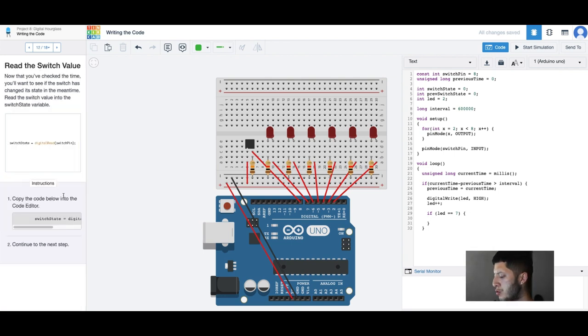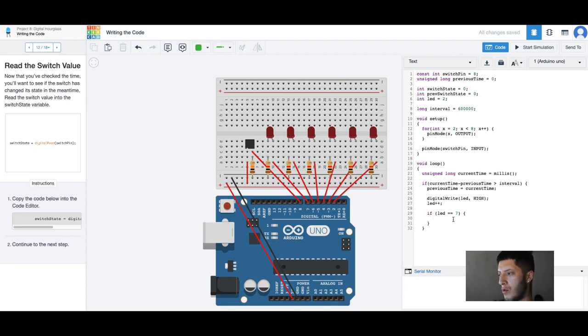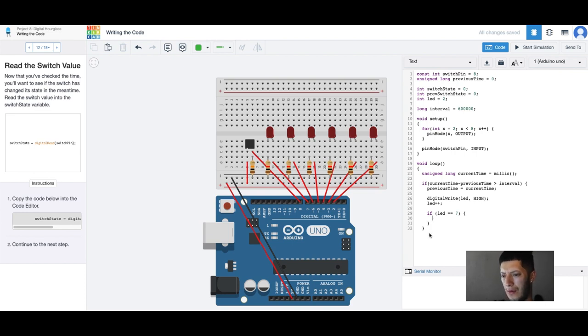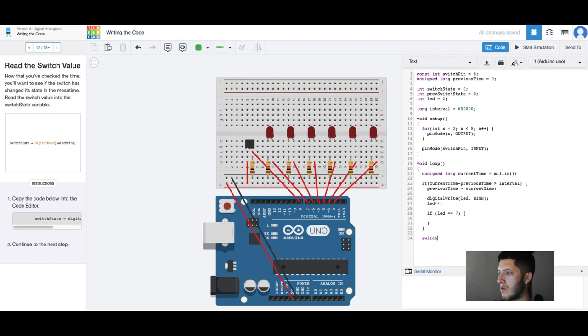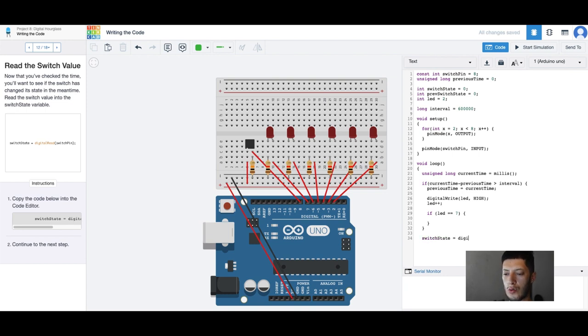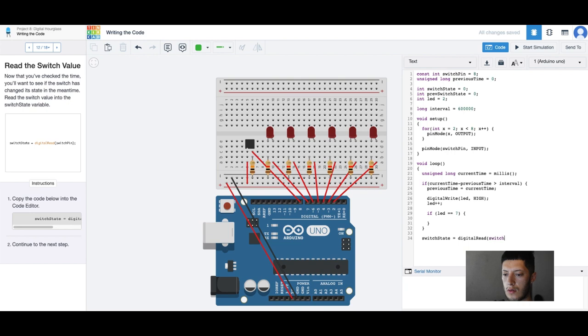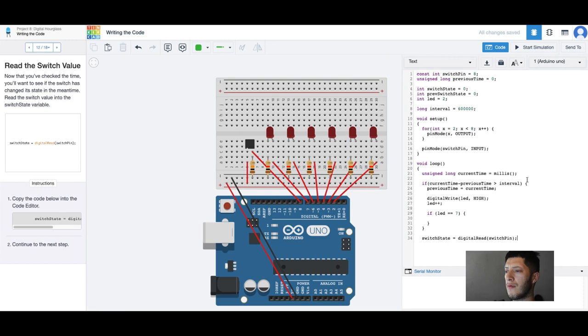And we'll do one more, so we're going to read the switch value. Reading the switch value. Where does that go? Does it go after, does that go inside of the loop? Now that you've checked the time, you'll want to see if the switch has changed its state in the meantime. Alright let's switch. So we'll do it for now. Thank you guys for watching, y'all have a good ass day, peace out.